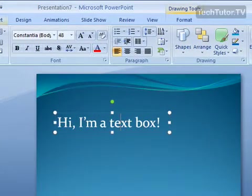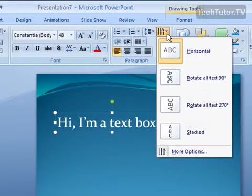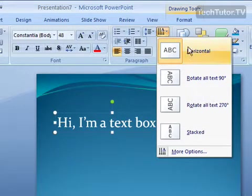And then make sure you're on your Home tab, and then over in your Paragraph section, click your Text Direction button.